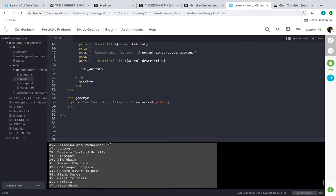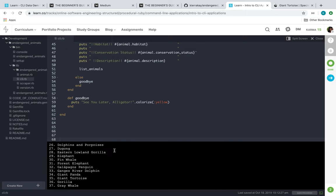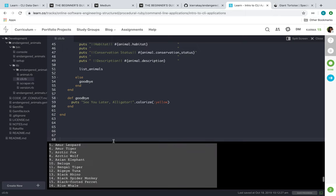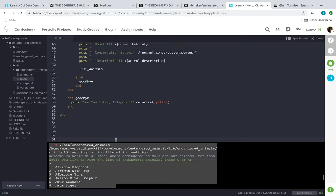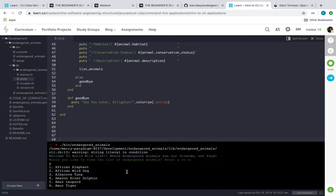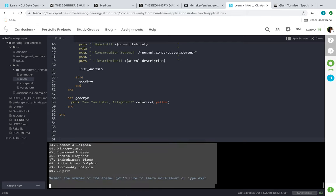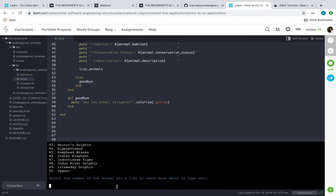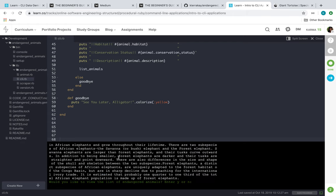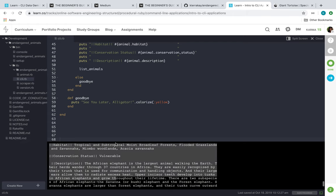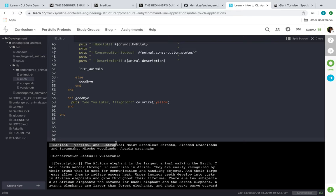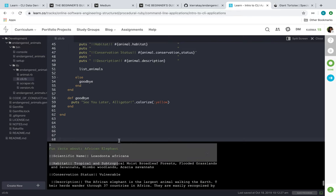And then we will pick - well as you can see, all the animals are listed here. So we'll just pick the first one which is the African elephant. And when you hit that animal or select that animal, it'll give you the details about it.